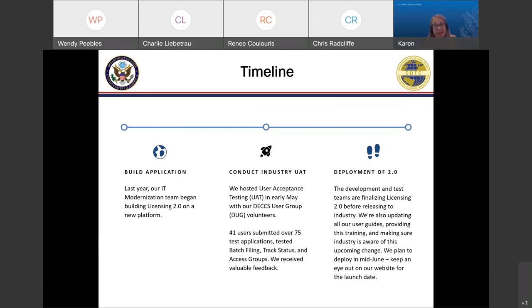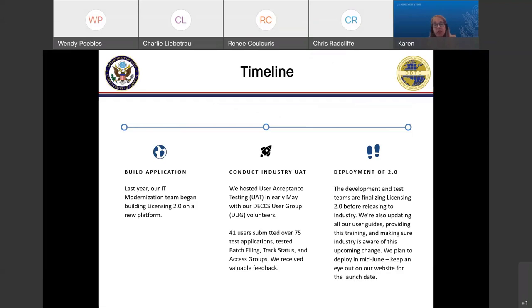This first phase isn't going to take on all those challenges, but we'll be in a position to build off this framework. We started last year, and we conducted industry user acceptance testing with our DEX user group earlier this year. In early May, we had 41 different users submitting over 75 test applications, and they tested all aspects of the system, including batch filing, track status, and access groups. We received a lot of valuable feedback, much of which will be part of the deployment.